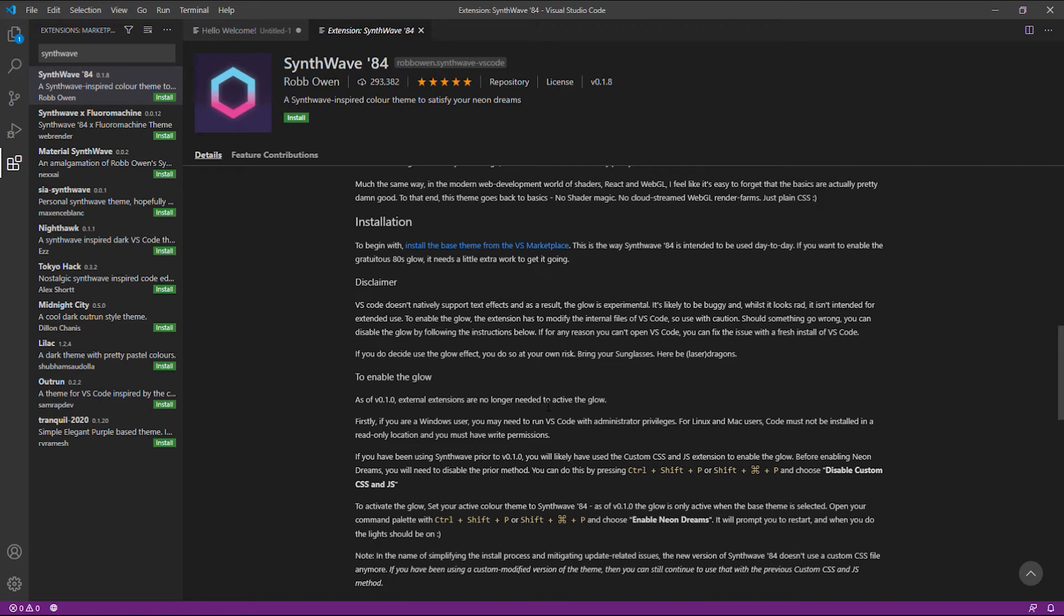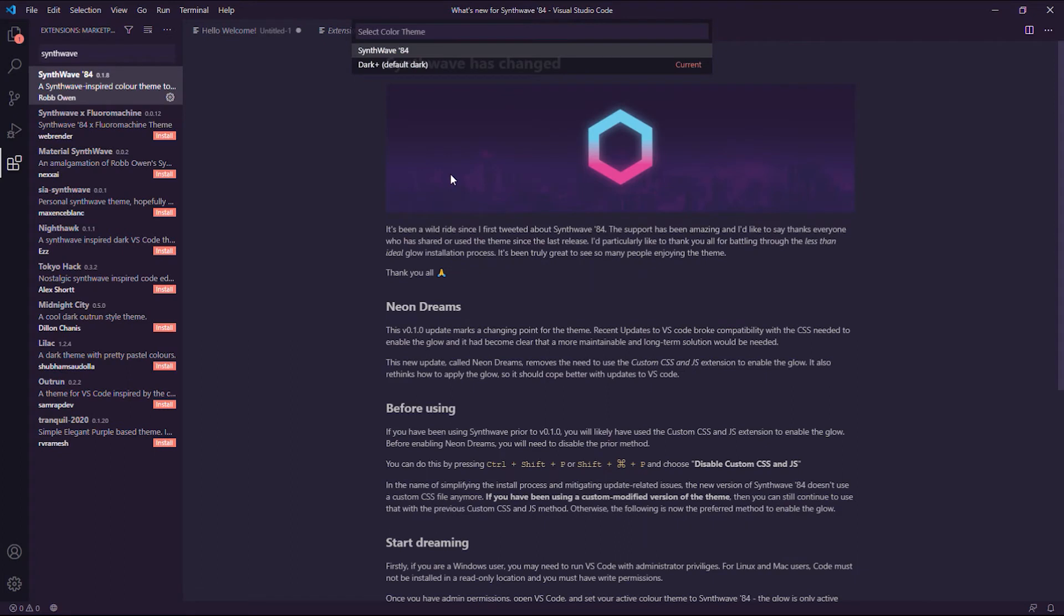Before we could start enabling the glow feature of the theme, let's click Install. Right after we install, it automatically changes our theme to Synthwave.